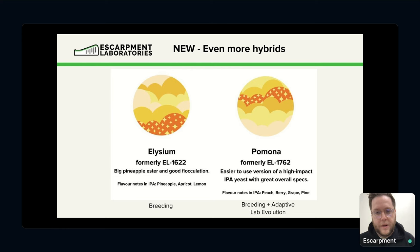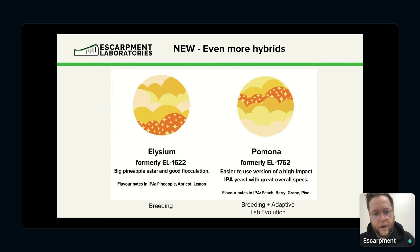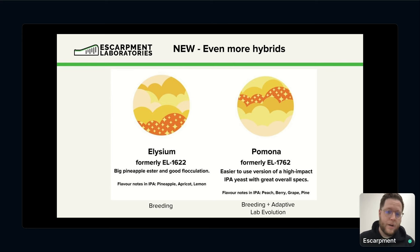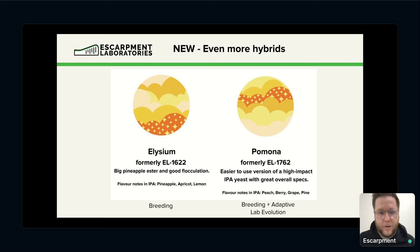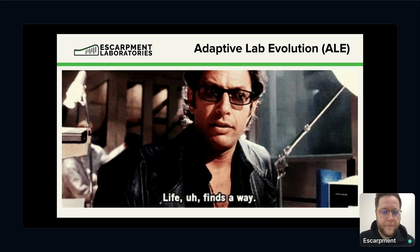So Pomona is a yeast that was bred and then adapted to IPA production. You get a haze positive yeast that has a really nice flavor profile — testers were noting a peach ester kind of profile, plus some nice other mixed flavors: berry, grape, pine, all sorts of nice stuff. Really compelling option for IPAs, especially if you're getting bored with the same old strains. Which brings us to adaptive lab evolution.